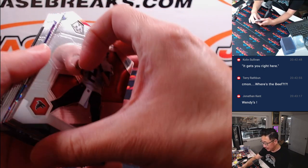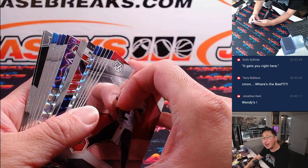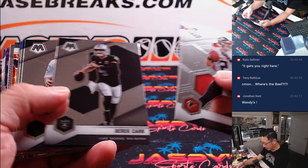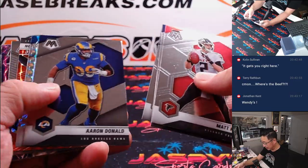All right, let's see. Any autographs in this pack? No, I don't think so, but let's see what else we got here.